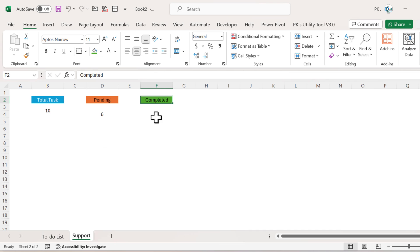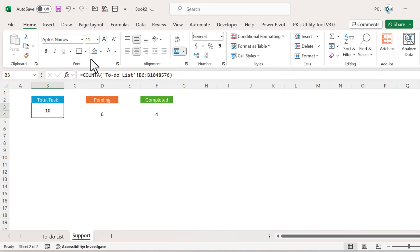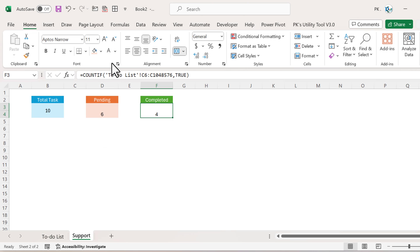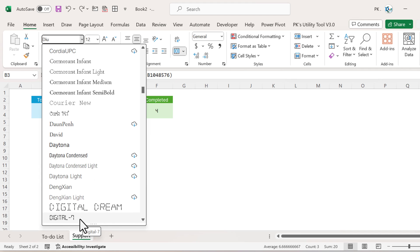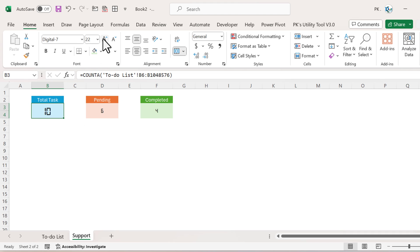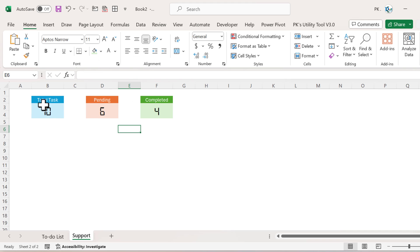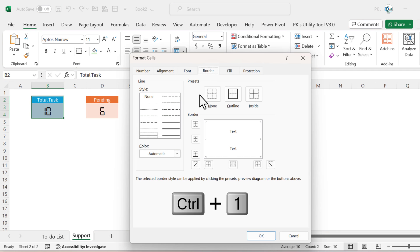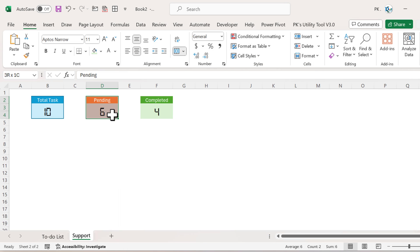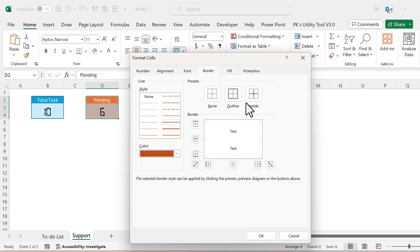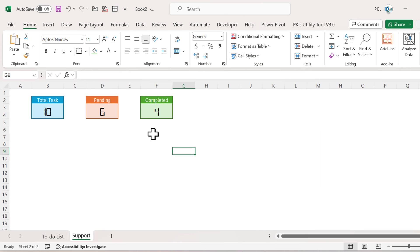Format the Completed cell with a green color and white font, the Pending cell with light blue, and Total Task with another theme color. Increase the font size and use the 'Digital' font — you can download it from Google. Set the size to around 22 or 24. Add borders by pressing Ctrl+1, go to Borders, select the thick border style, pick the theme color for outline, and click OK for each stats cell.